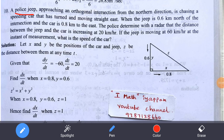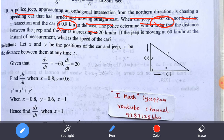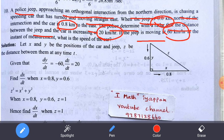A police jeep approaching an orthogonal intersection from the northern direction is chasing a speeding car that has turned and is moving straight east. When the jeep is 0.6 km north of the intersection and the car is 0.8 km to the east, the police determine with radar that the distance between the jeep and the car is increasing at 20 km per hour. If the jeep is moving at 60 km per hour at the instant of measurement, what is the speed of the car?